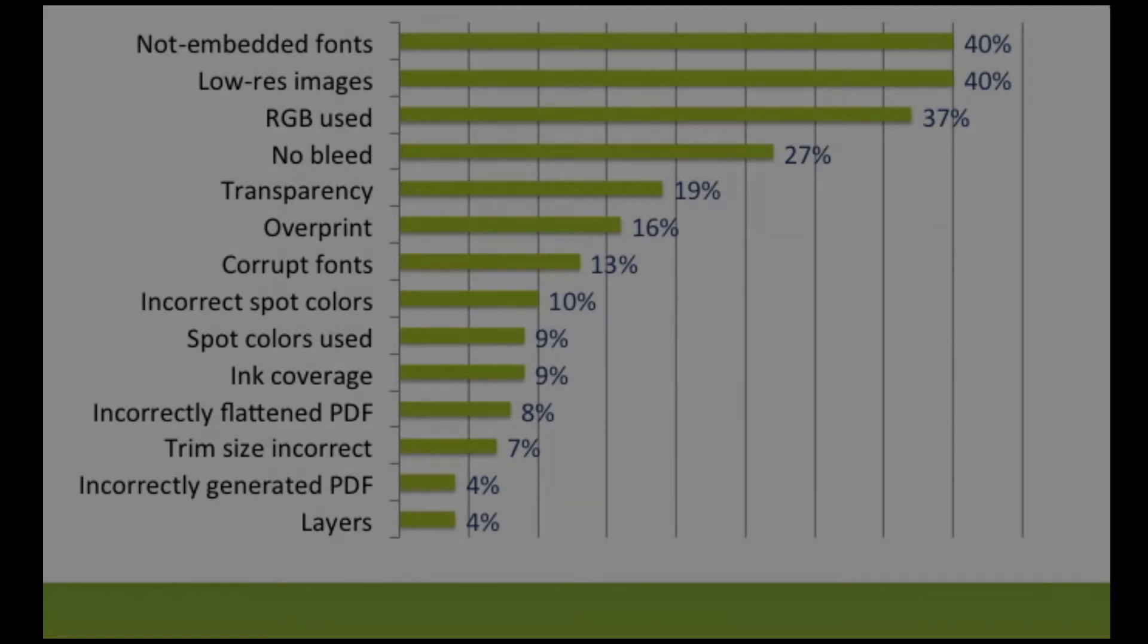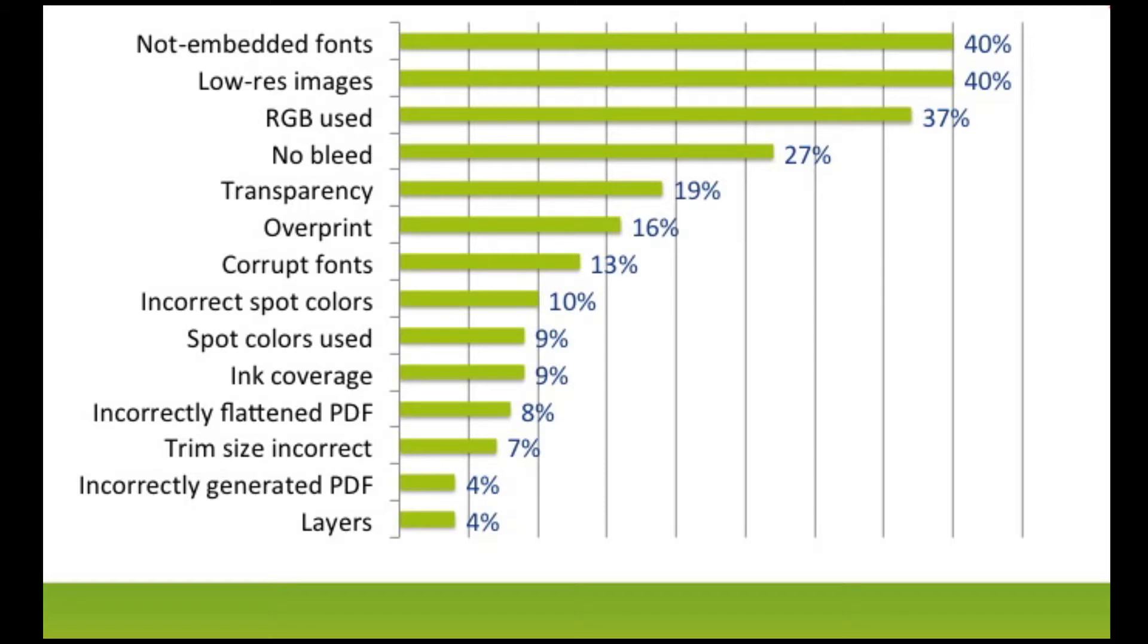In every survey on problems related to the processing of PDF files, the problem of missing fonts appears at the top of the list. It's difficult to guess how many hours have been spent in getting the correct files, how many deadlines have been missed, how many jobs have been reprinted, all as a result of missing fonts.